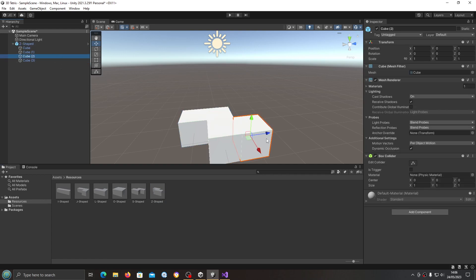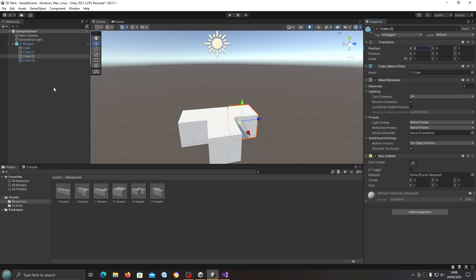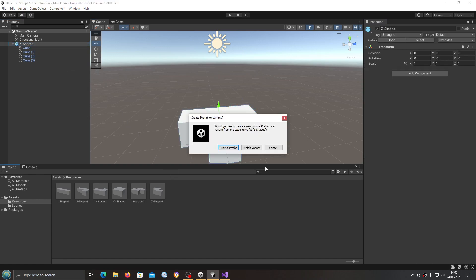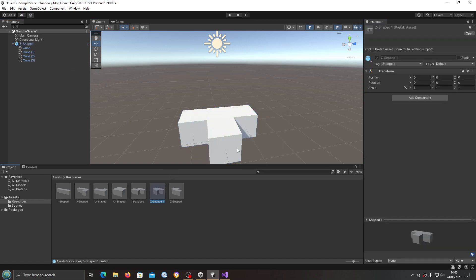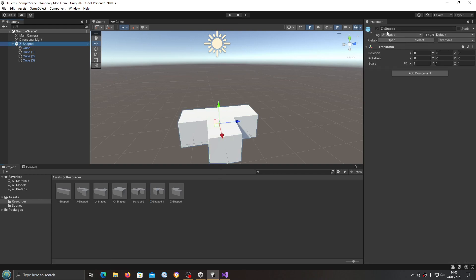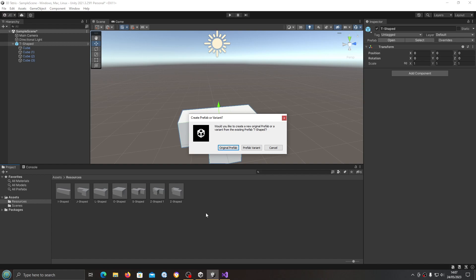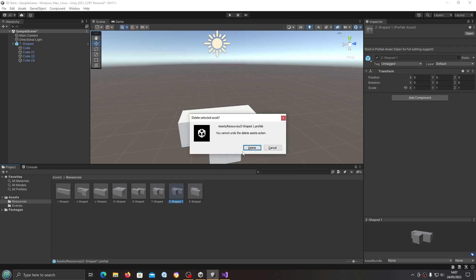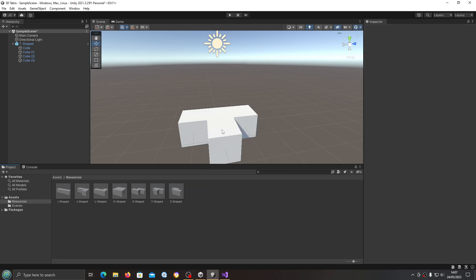And we just have the T to create now. So cube two, we'll just move the X back to zero. I've dropped that in, I've not changed it in the inspector. I'll just change that to T-shape, dragged it in. Now just delete the Z-shape one, as you can see we've got two here, so let's just delete that one. We can delete this out of the scene now.